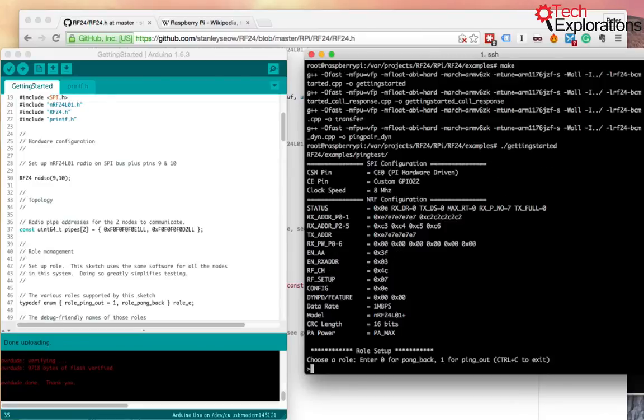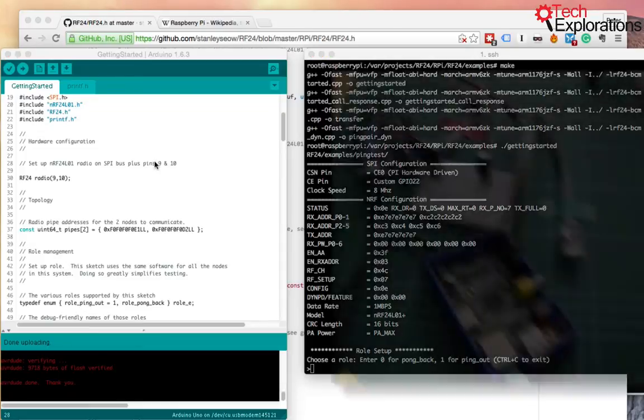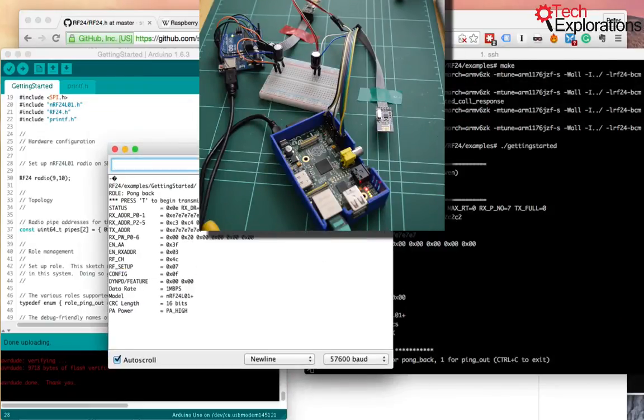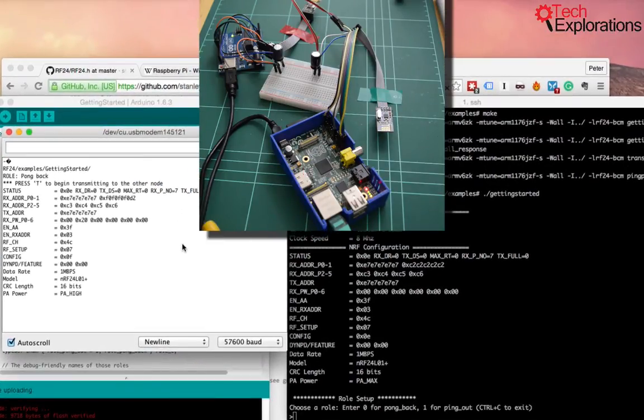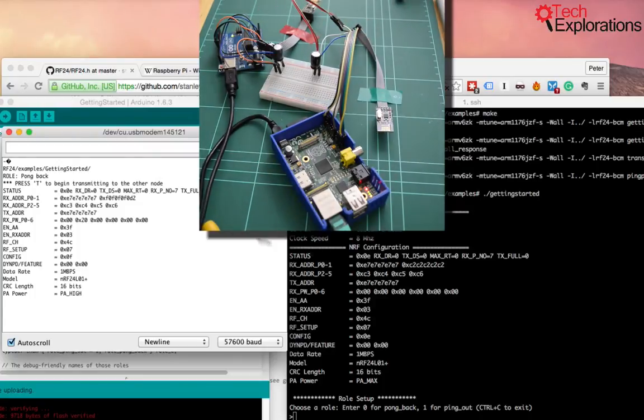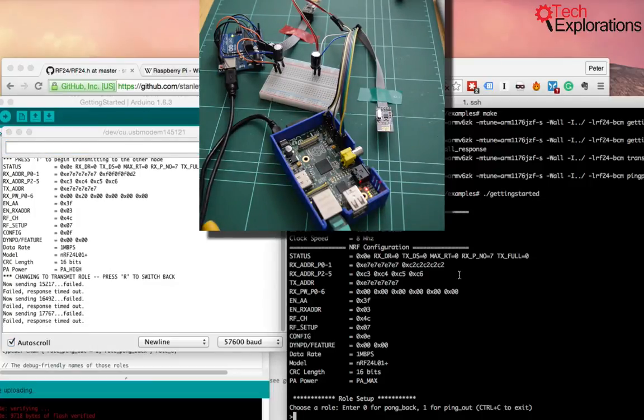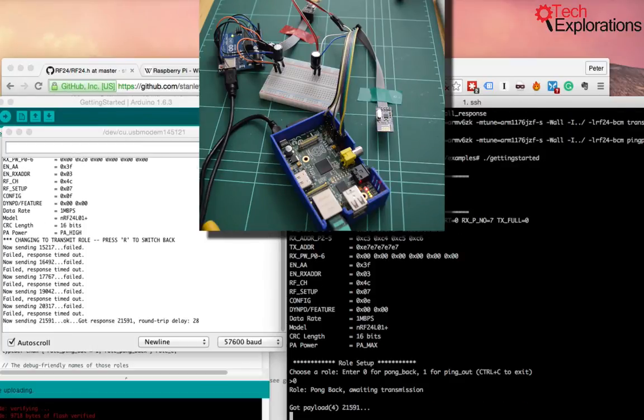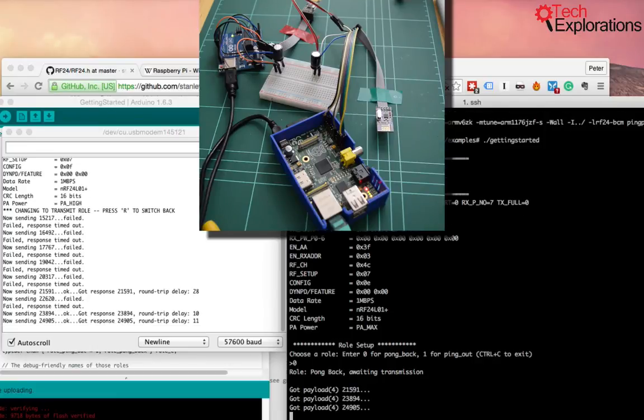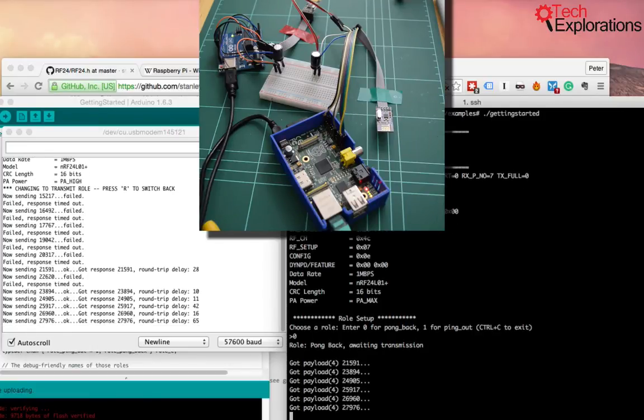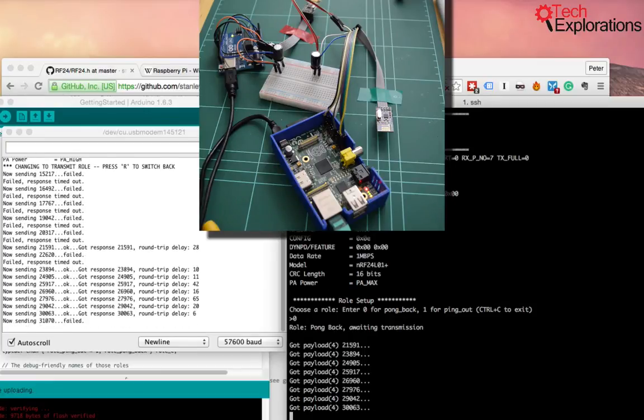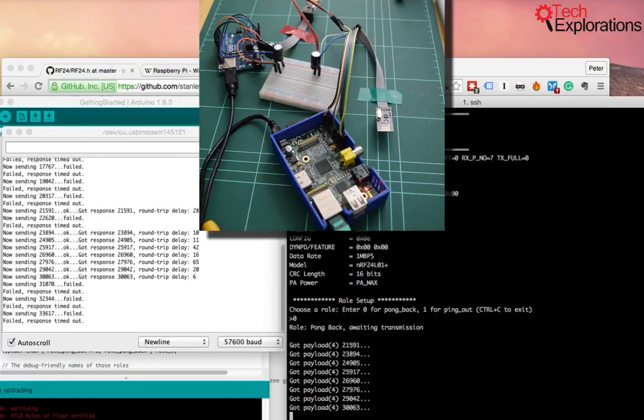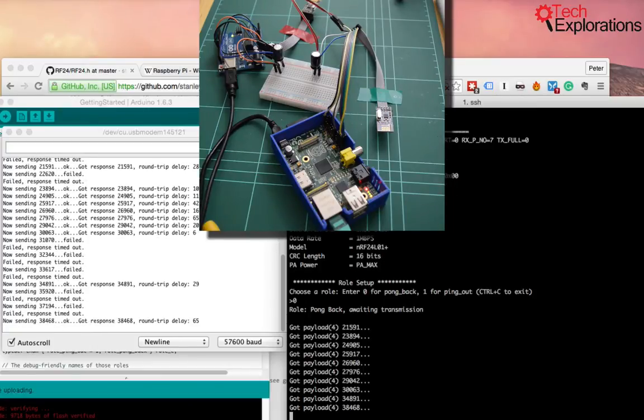And on the other side, the Raspberry Pi compilation has completed. So now I'm going to execute the getting started program. So let's say I'm going to bring up the terminal for the Arduino side. So let's make the Arduino the transmitter and we'll make the Raspberry Pi the receiver. So that's going to be the transmitter here. And Pong back means receiver. Yeah. So it works. So there you go. This setup is working. Got a failed packet.